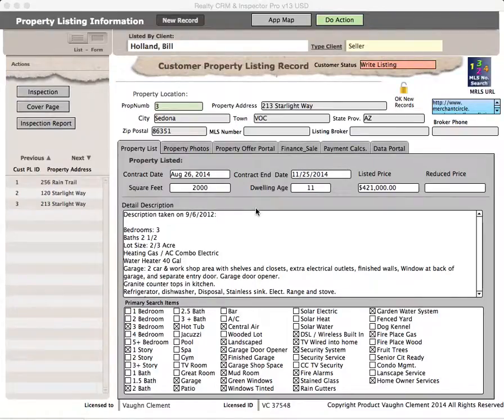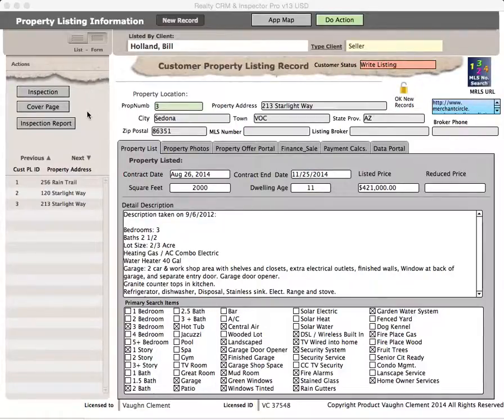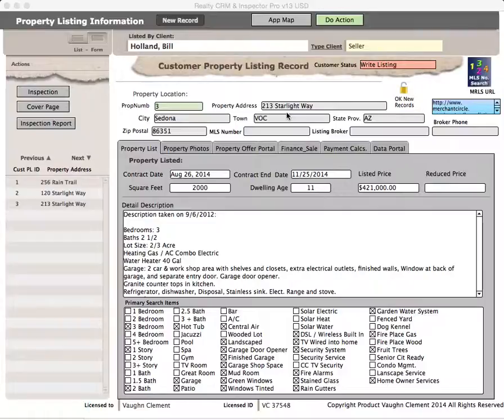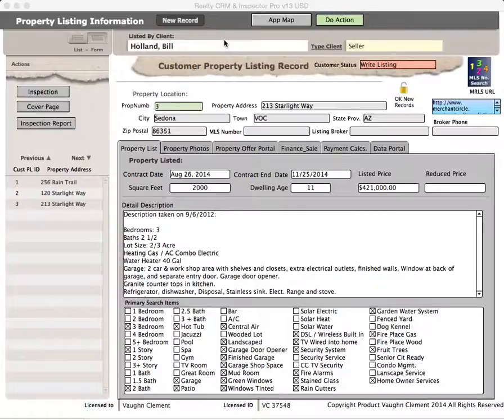In this video help, I'm going to be covering the property listing information where it leads to the inspection. As you see over here, you see the inspection button. When you're in the screen for the listing and you're going to be doing an inspection, start in the property listing screen or go directly to an already established inspection page.